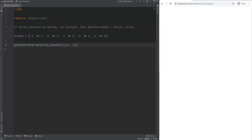First, we have array_chunk. Sometimes you might want to split an array into chunks of arrays with a specified length. The first argument that array_chunk accepts is the array, the second argument is length, and the third argument is optional — whether you want to preserve keys or not.